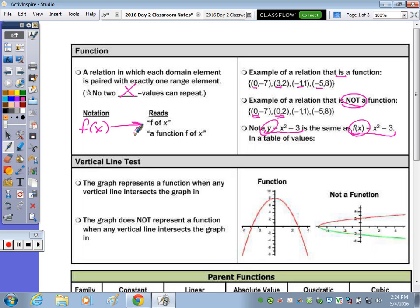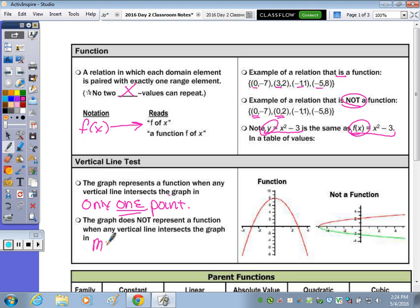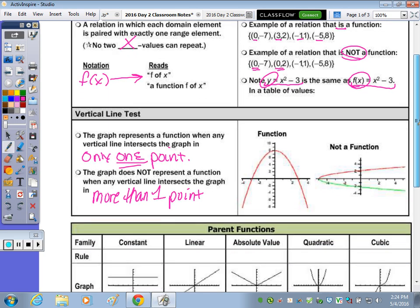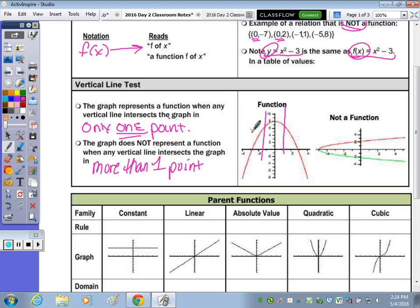Our vertical line test: looking at the graphing piece, the graph represents a function when any vertical line intersects the graph in only one spot. It can only intersect the graph once. The graph does not represent a function when any vertical line intersects in more than one point. To the right, we'll look at a picture and then some equations. This graph is a function because anywhere you draw a vertical line, it touches it in only one spot. A sideways parabola, when you draw the line, it intersects twice — more than once.